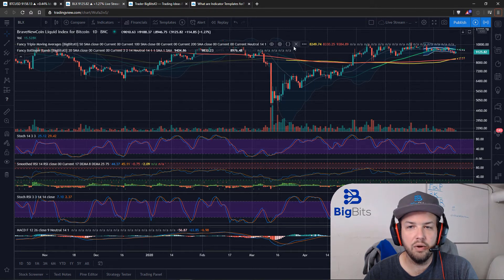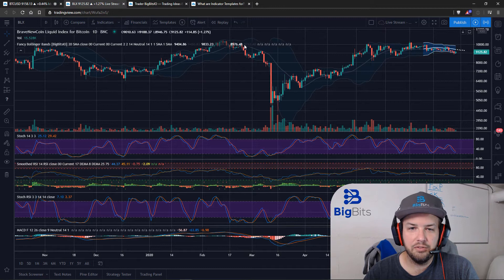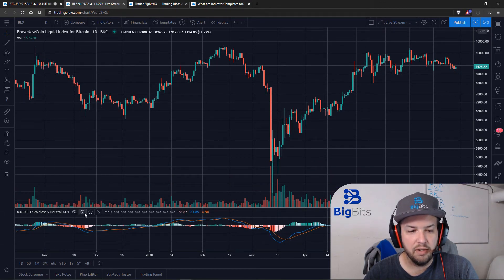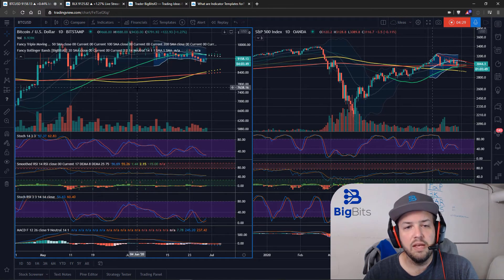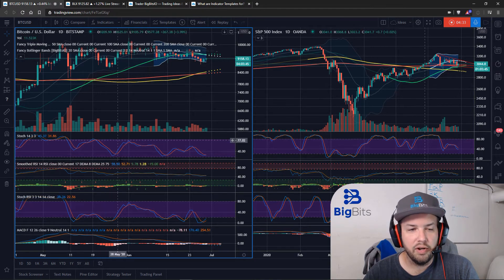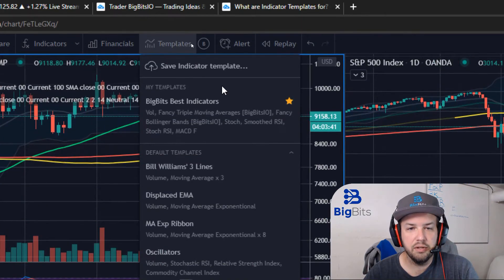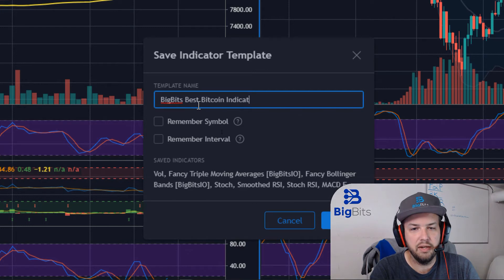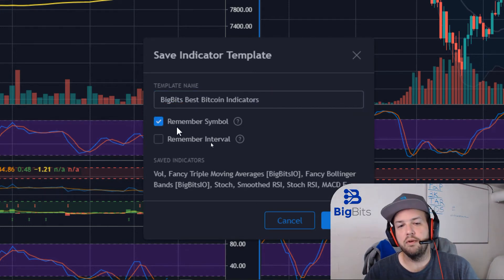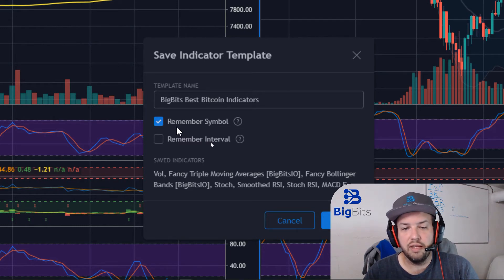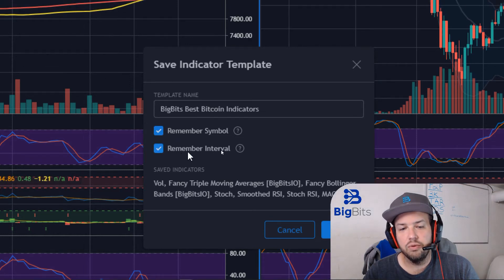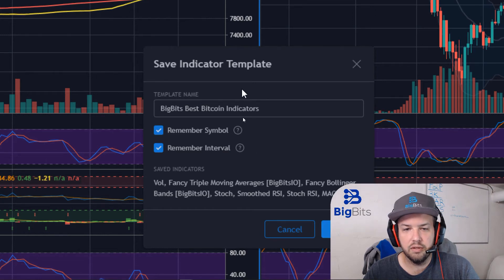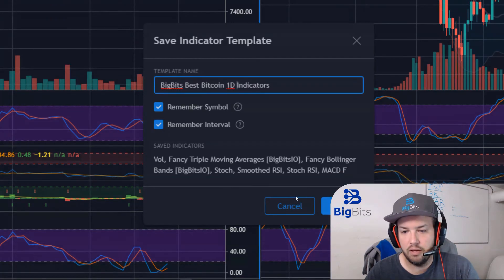That was a simple way to add indicators to a chart. Now I'll show you some other useful things. Here we're looking at Bitcoin with our indicators. We're going to make another template, but this time we'll name it 'Big Bits Best Bitcoin Indicators' and we can have it remember the symbol — so when applied to another chart it loads the Bitcoin symbol. It also gives you the option to remember the interval; it's on a one-day Bitcoin USD Coinbase chart. I'll note it's a one-day chart and hit save.